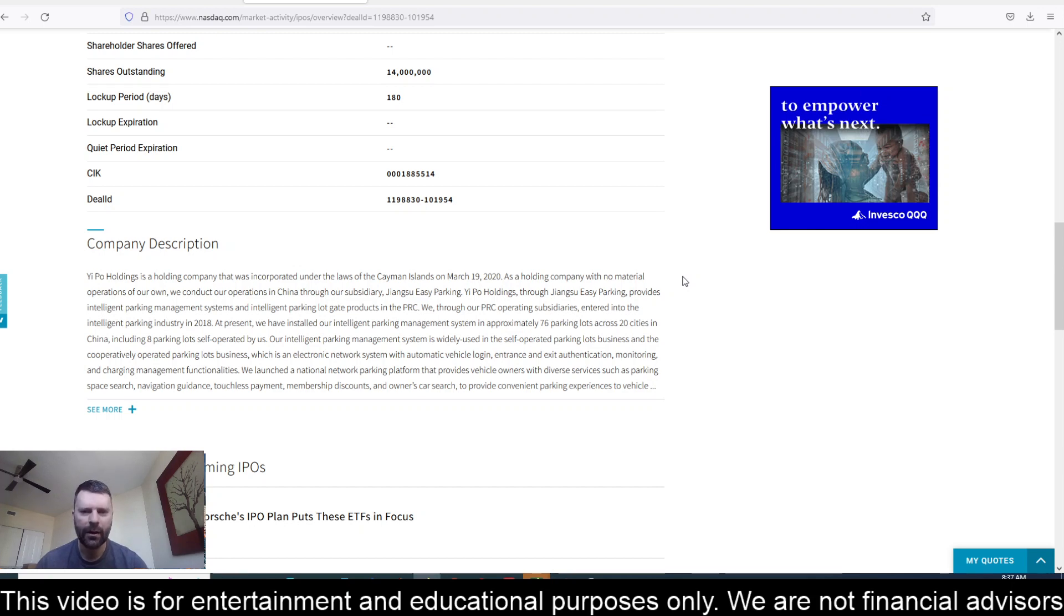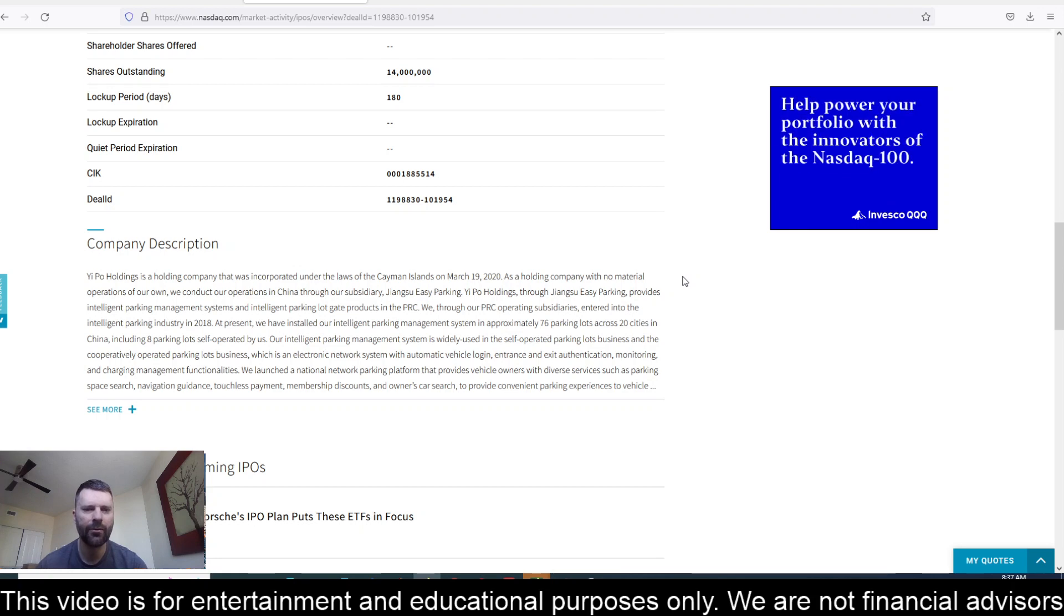As a holding company with no material operations of our own, we conduct our operations in China through our subsidiary, Jiangzhou Easy Parking.